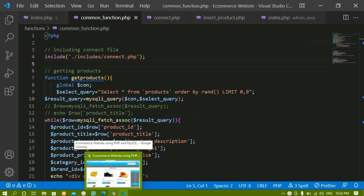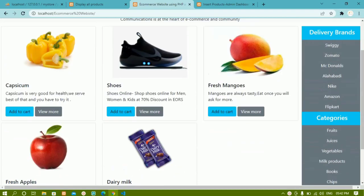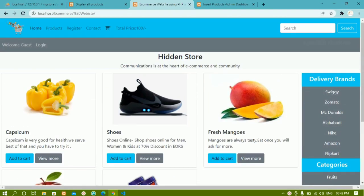Till now we have seen how to create functions, how to call those functions, and using functions how to display that data. This entire thing we have displayed using functions.